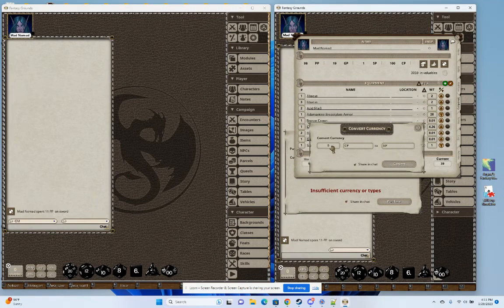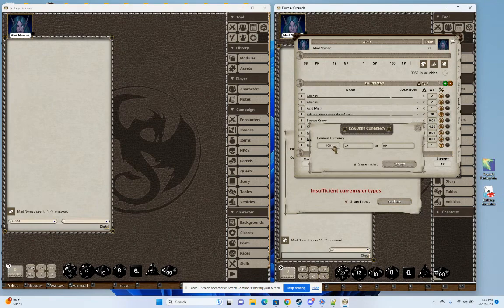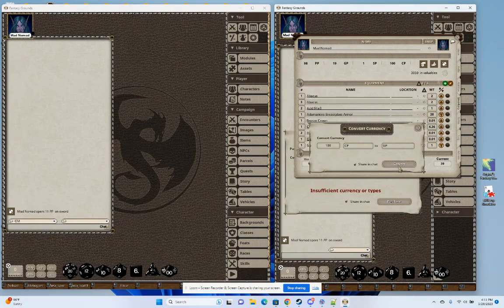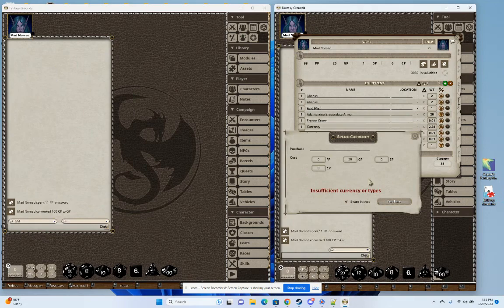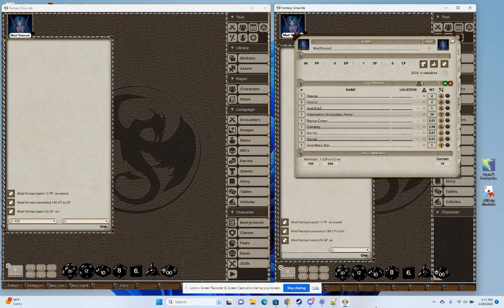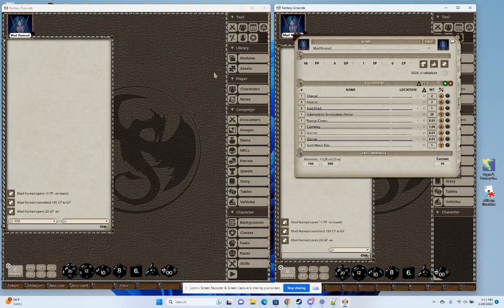I'm going to go ahead and convert my copper to gold. So I don't have enough, converted it. And now I can buy that item that I was going to buy and it subtracts it. All the math is being handled for you.